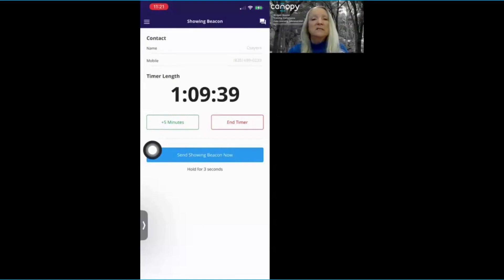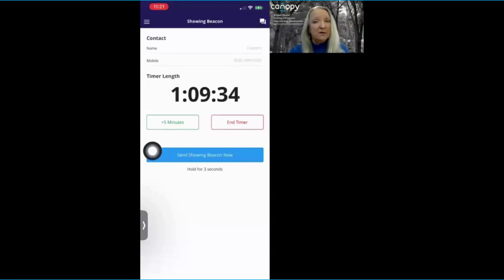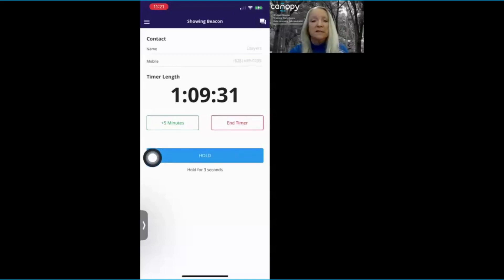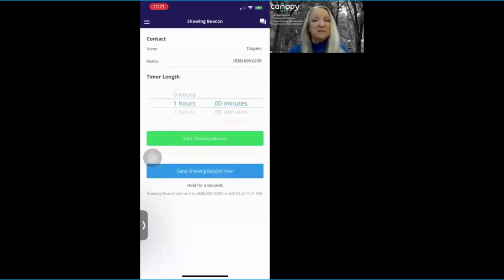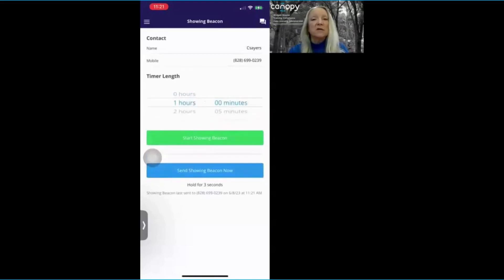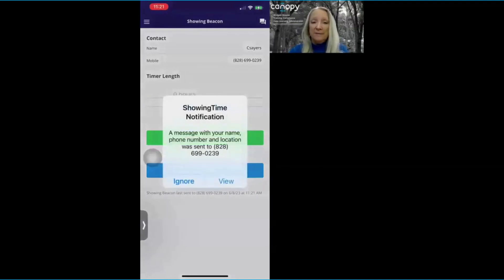If you need to send an emergency showing time beacon to your safety buddy right away, all you have to do is click on this bar here for three seconds. Once the bar turns orange, a message has been sent straight over to your safety buddy and they should be getting in touch with you right away.